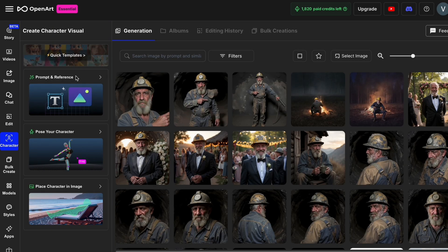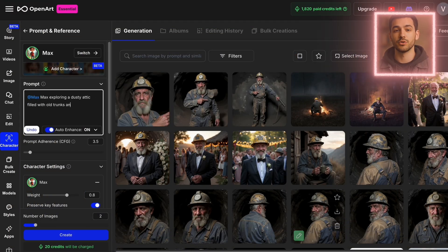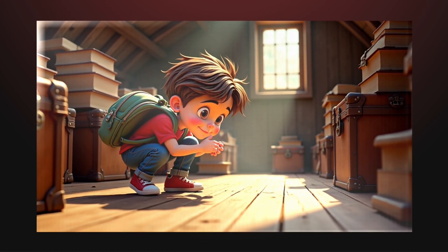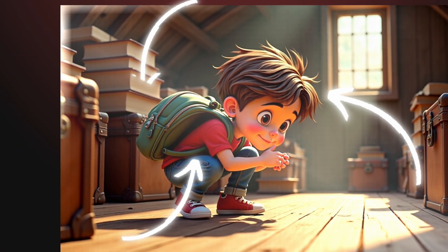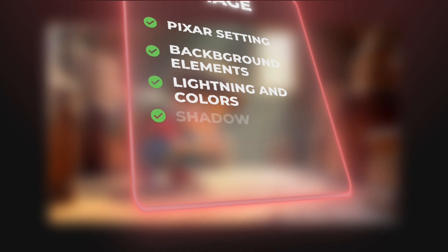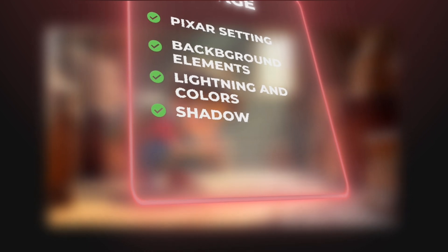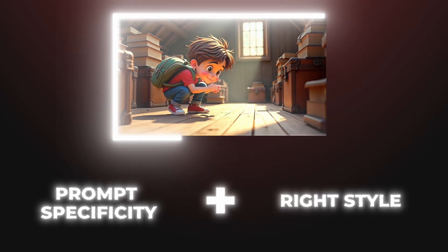Next, let's generate our scenes. Go to Create With Character and write image prompts based on your script. Scene 1: Max exploring a dusty attic filled with old trunks and books, with sunlight streaming through a tiny window. Max looks exactly like the character we selected — from his messy hair to the red t-shirt and backpack. And because we chose the Pixar-style setting, all the background elements, the lighting, the colors, even the way the shadows fall match that same animated movie look. This is why being specific in your prompt and using the right style tags makes such a big difference.